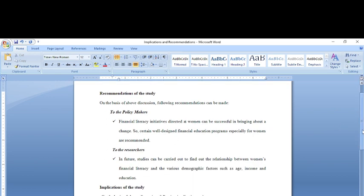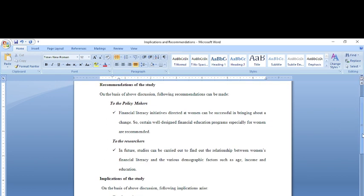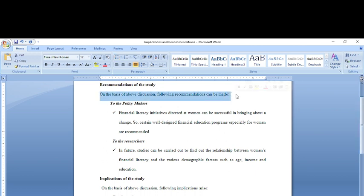For example, I am taking an example of financial literacy of women. So in my research paper I find out that the financial literacy of women was low. So on the basis of the study, I would say that on the basis of the above discussion made in my study, certain recommendations can be made.